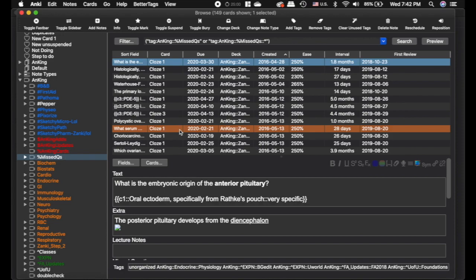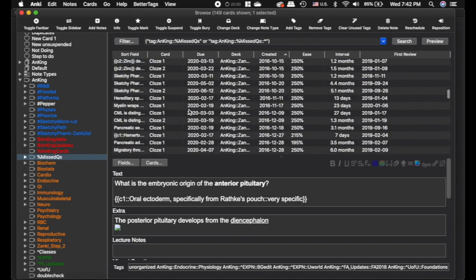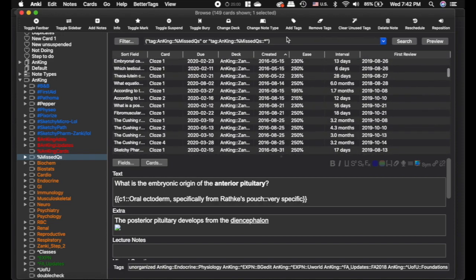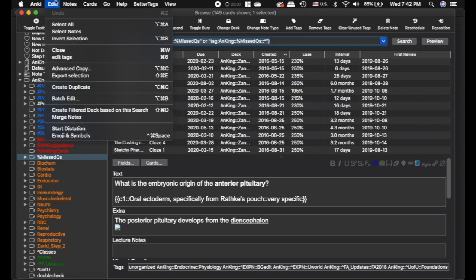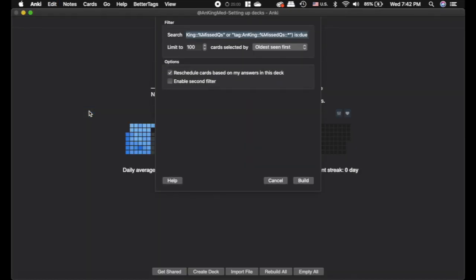But all of these cards, I've got 149 cards. Those are cards that are extremely important, things that I've missed a topic on and I don't want to miss again. And you can see it puts that into the browser here. So I'm just going to create a filtered deck based off this search using that add-on.